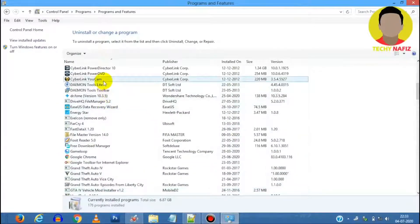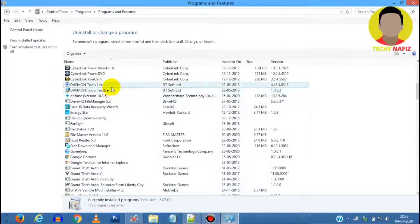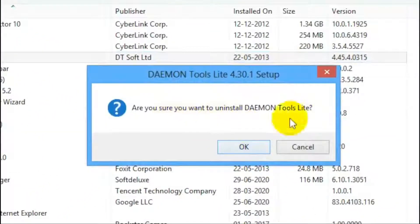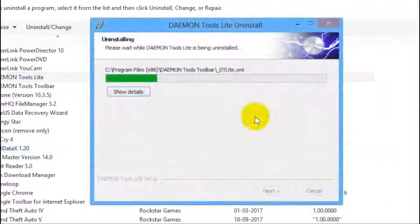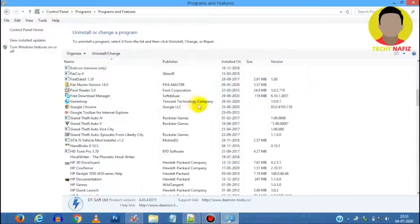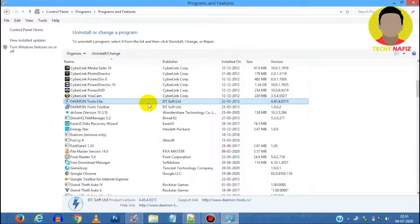As some of these programs run background processes at startup even though you are not using them, it's better to uninstall them. This might help you in saving some space too.